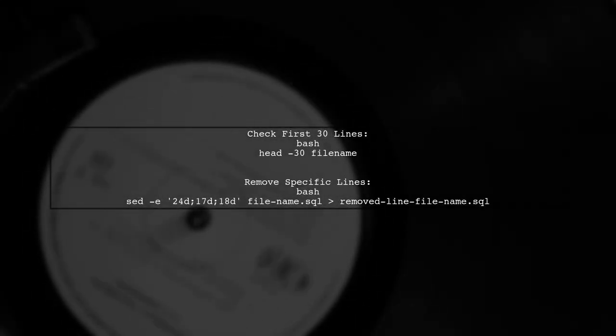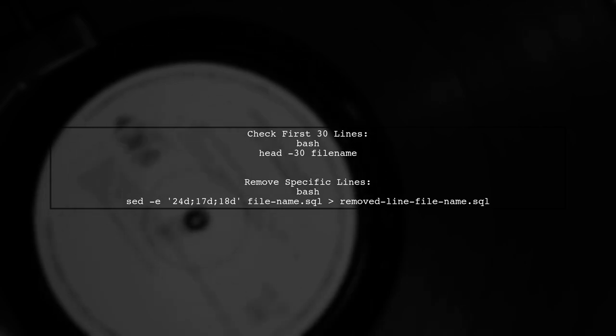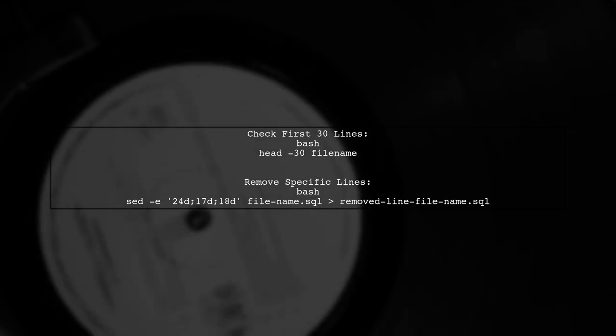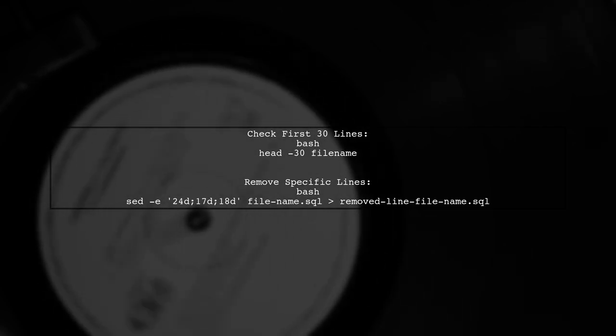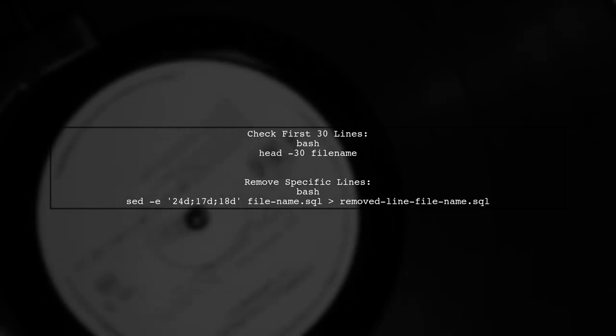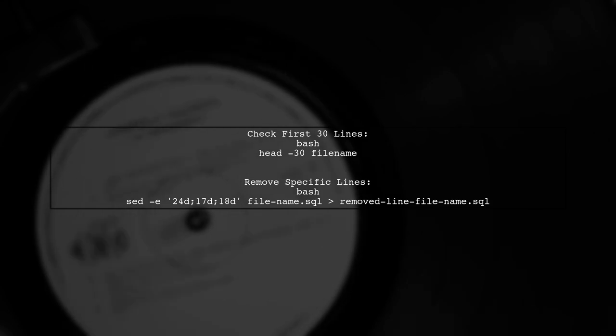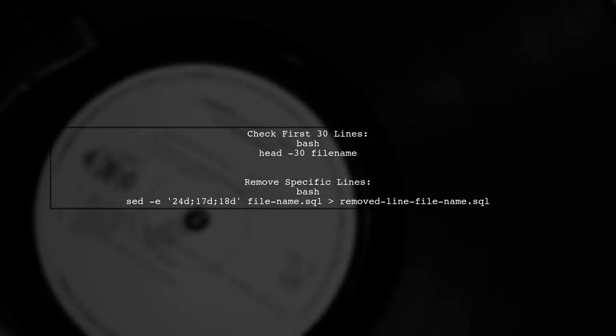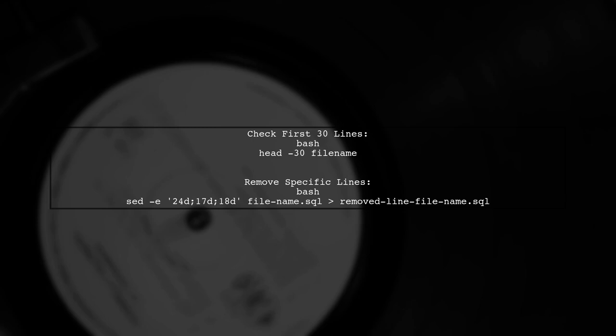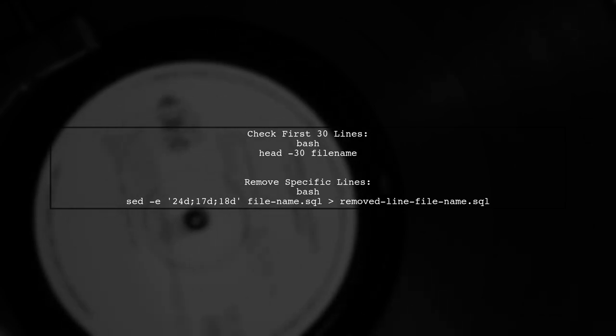If you're using AWS RDS and your dump file is large, check the first 30 lines to identify problematic lines. You can then remove specific lines using another command.